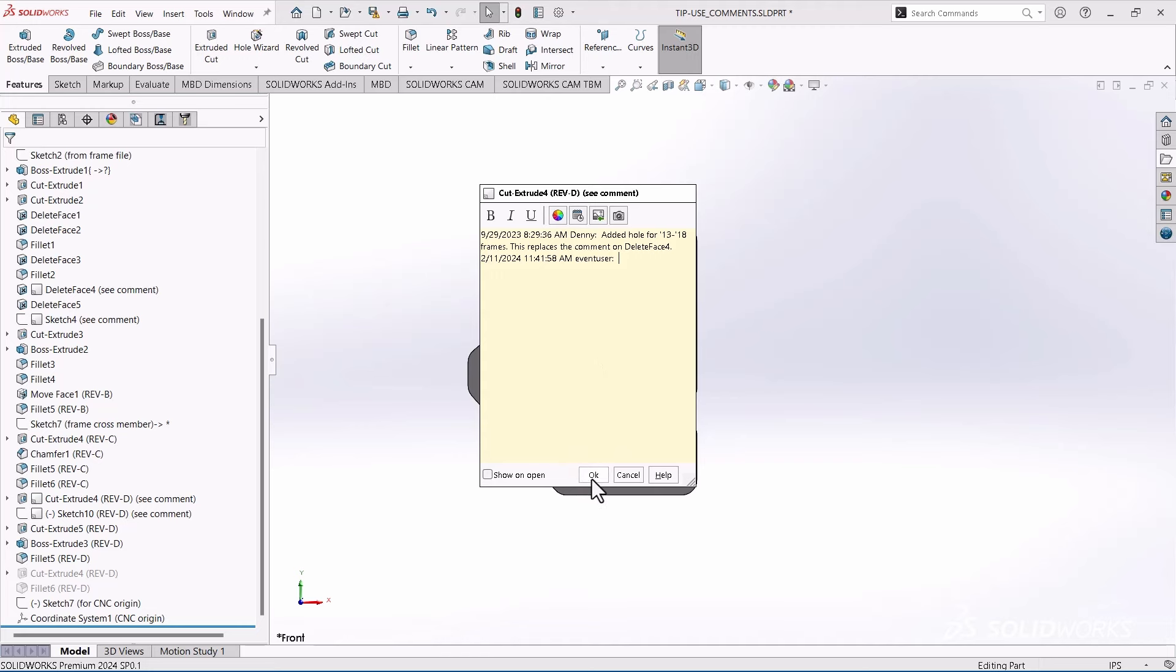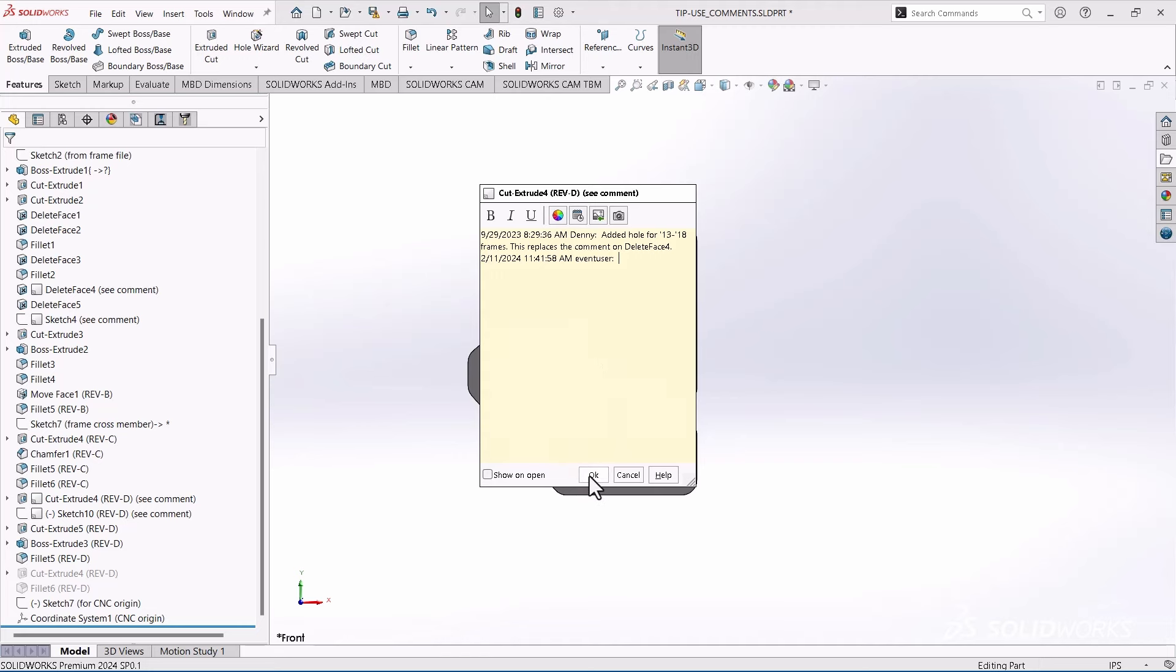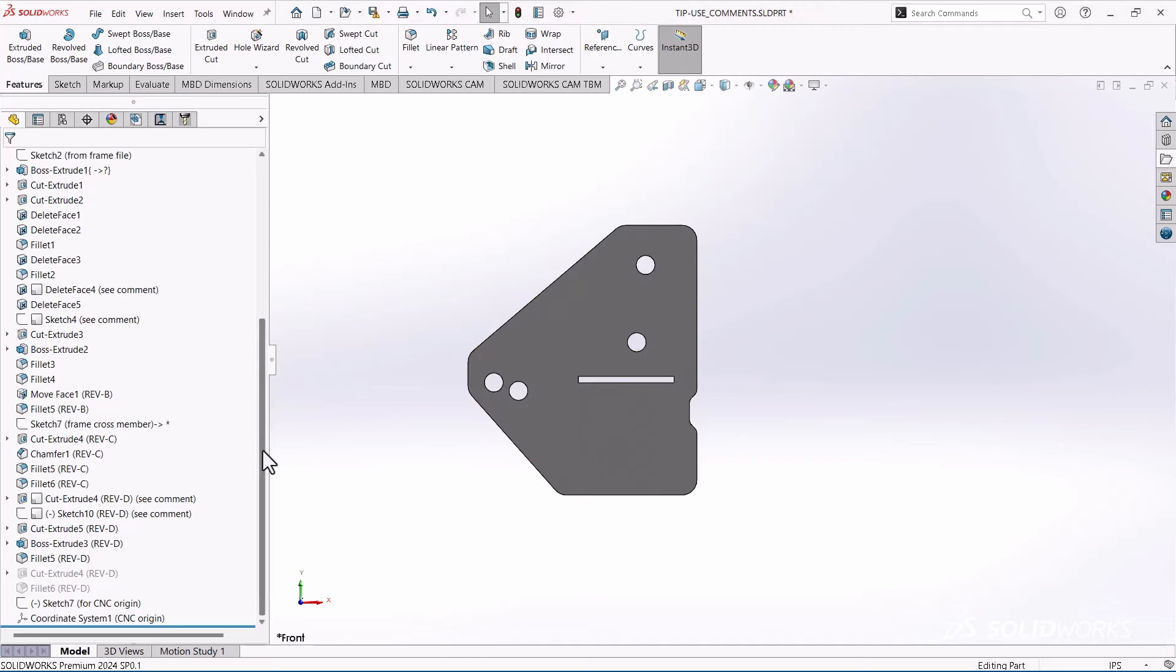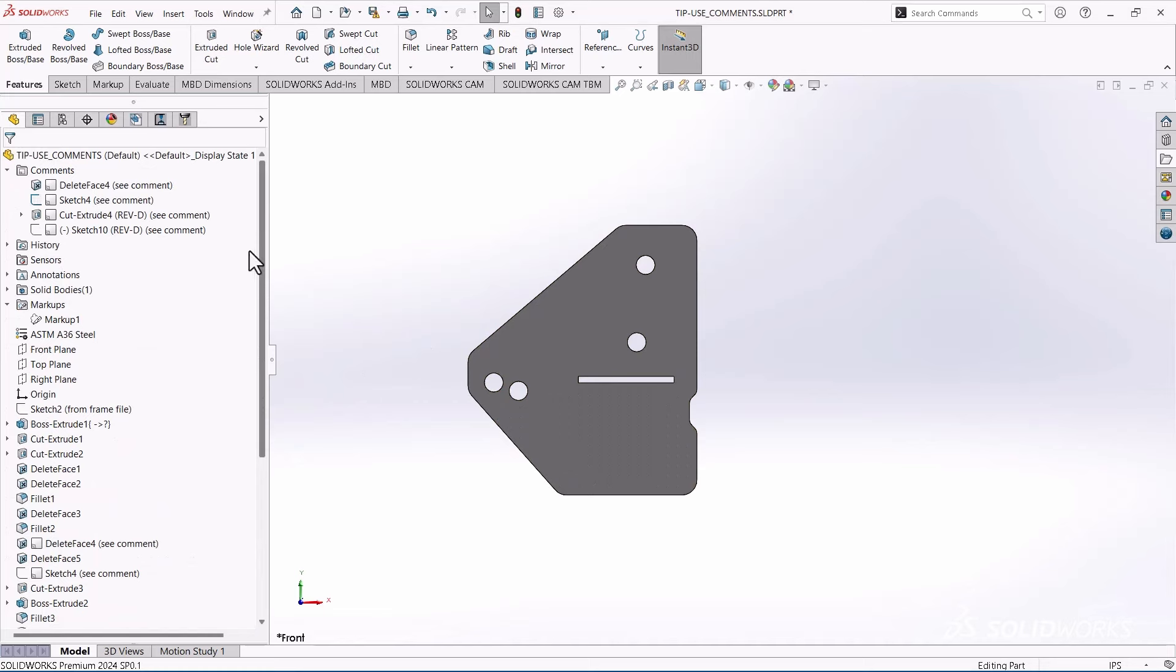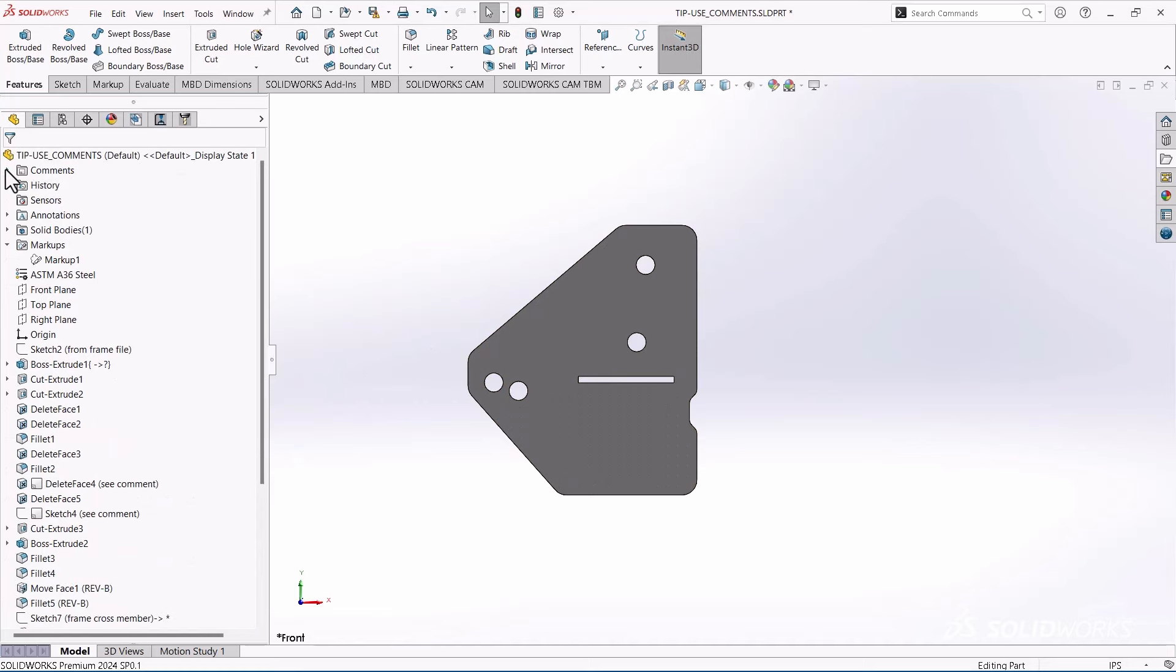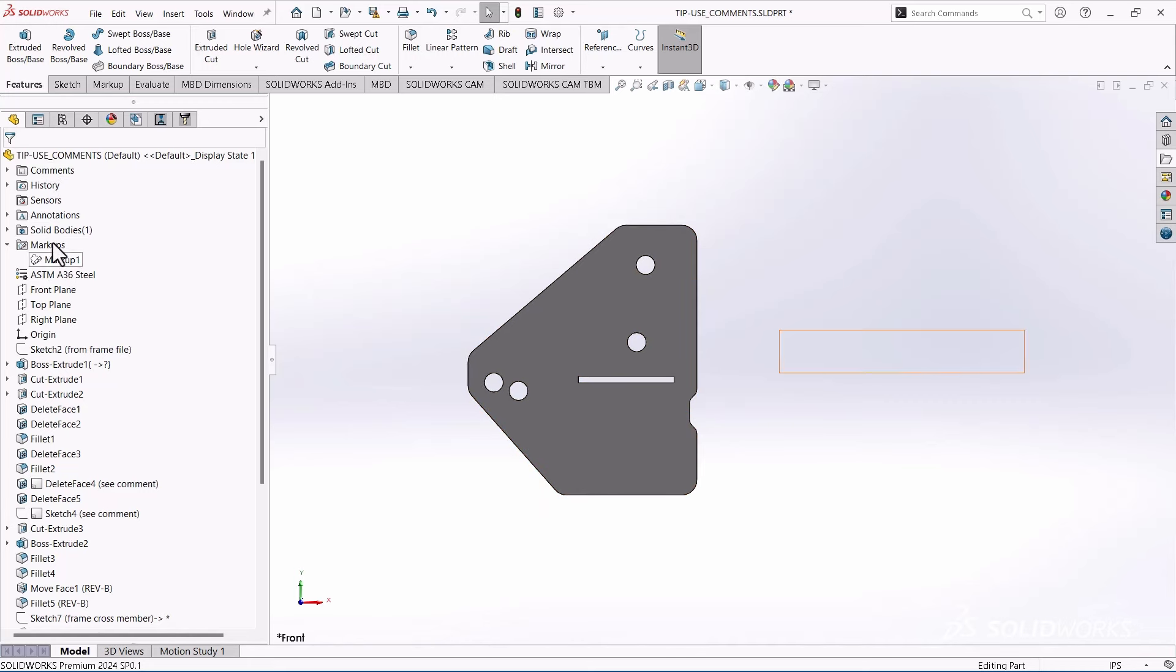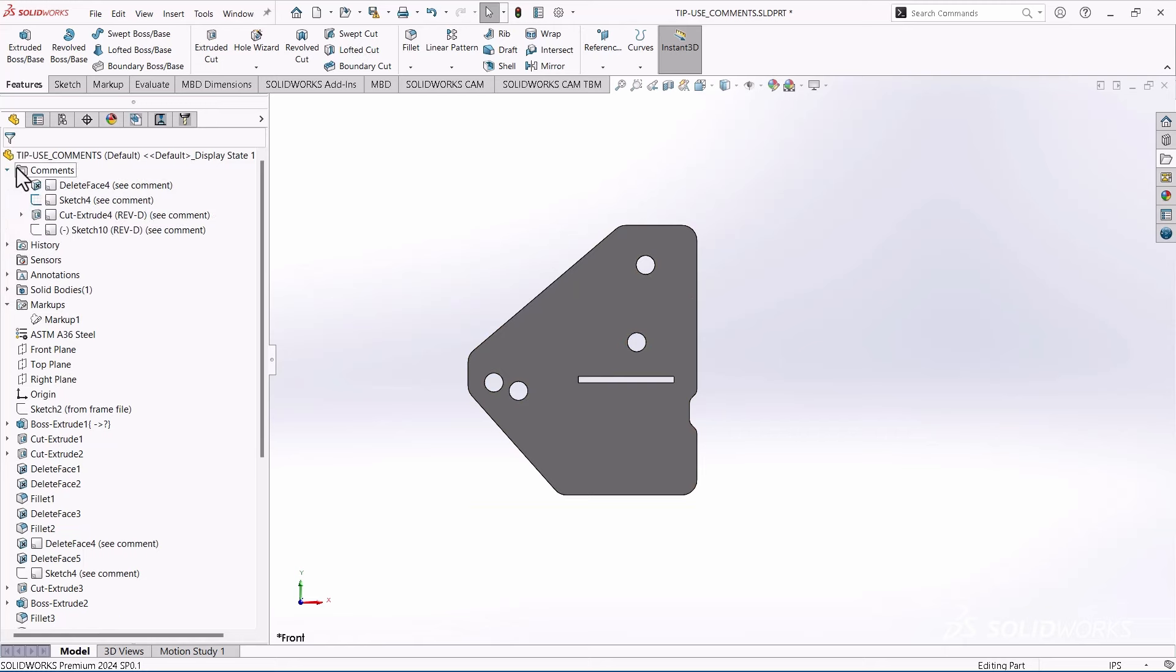And then what's nice with this, once you start adding comments to your tree, there's a nice folder at the top. Usually this folder is not visible until you add a comment. Then it becomes visible.